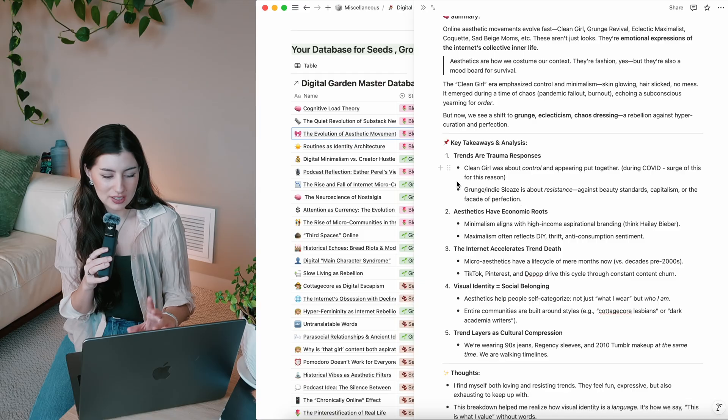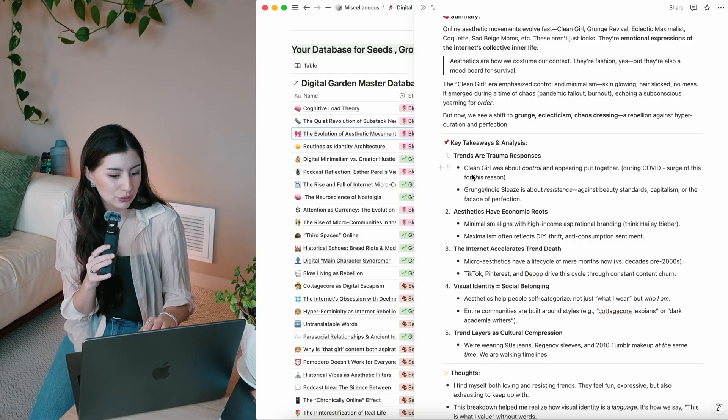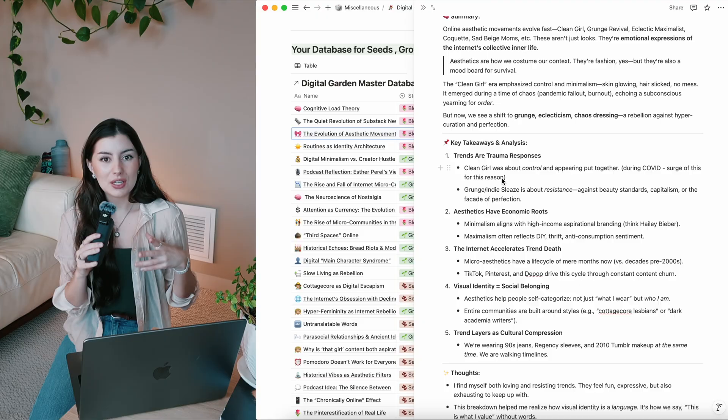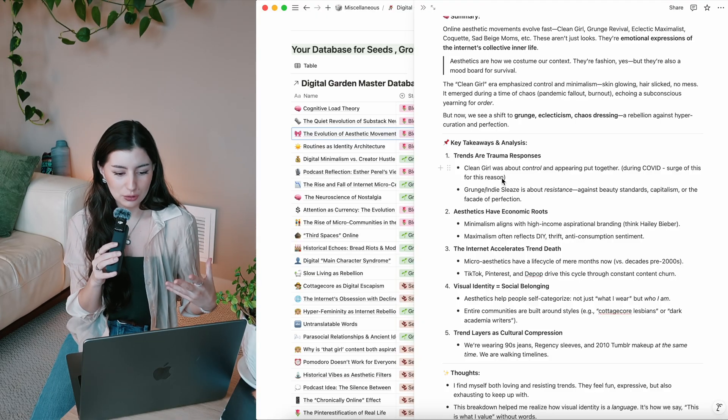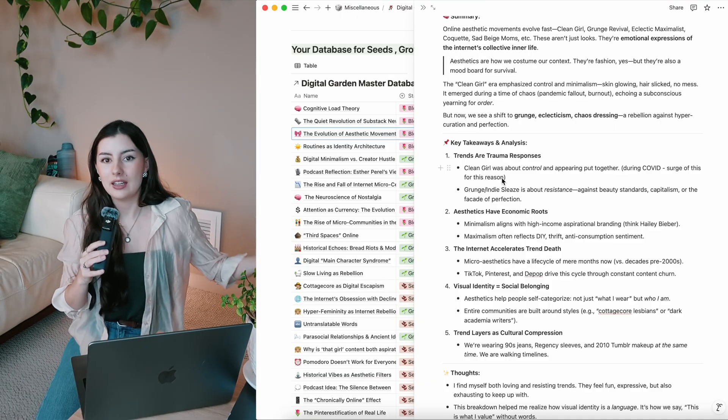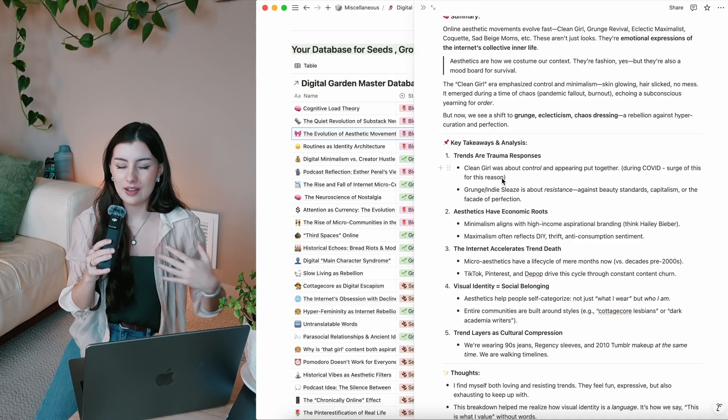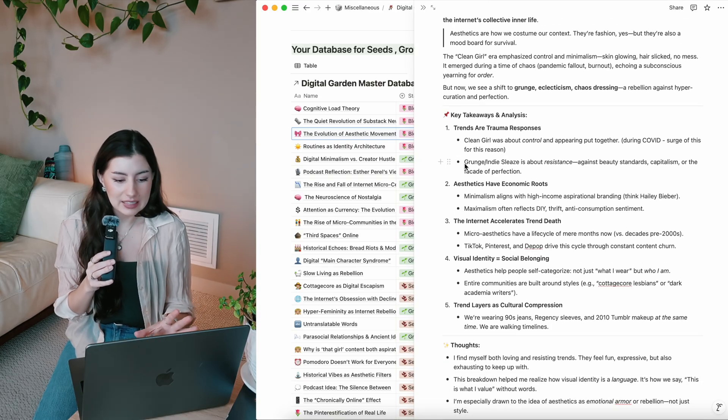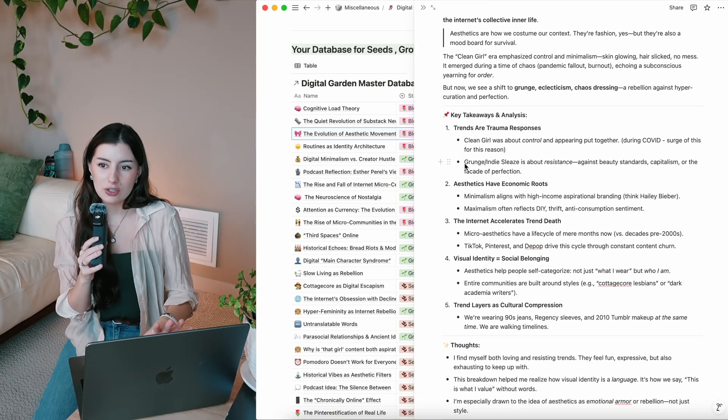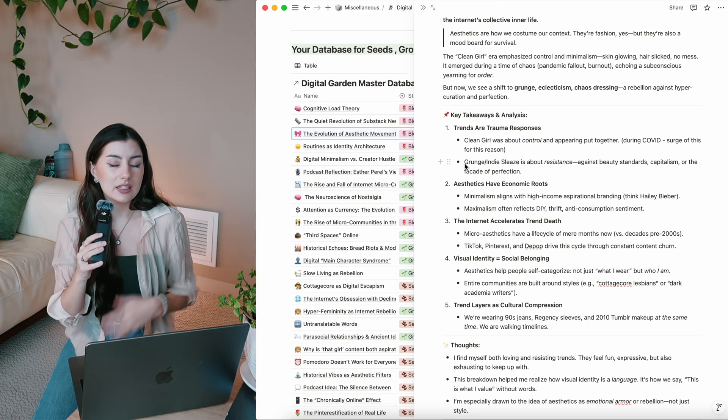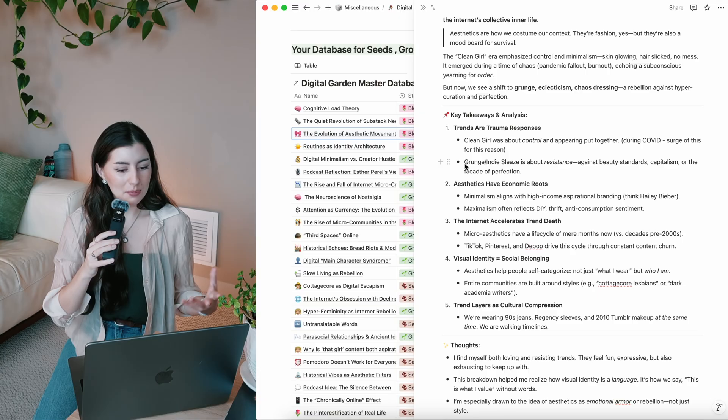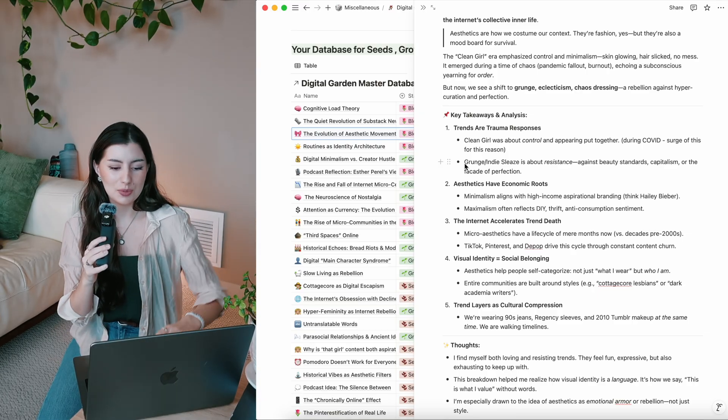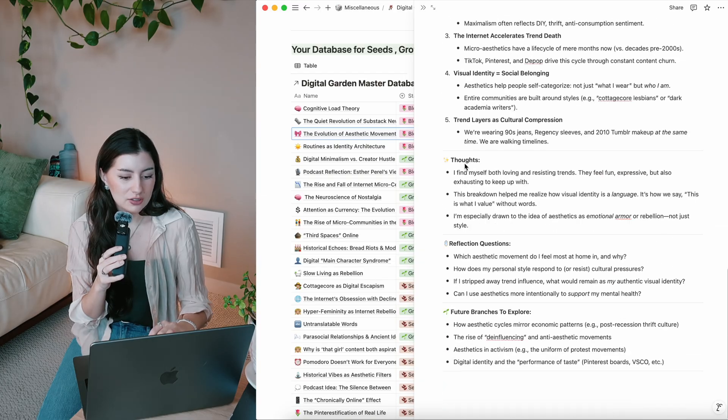So these ones, I really liked this one, the evolution of aesthetic movements online. A lot of these topics relate to social media because my digital garden, as you know from the first template video, is very much how can we take the time that we spend scrolling and turn it into something useful? So you'll see a lot of the topics relate to things that I naturally find online. It might be history, it might be fashion, it might be aesthetics, growing on social media, all those different types of things. So yeah, that's kind of, you know, this is how bloomed is looking.